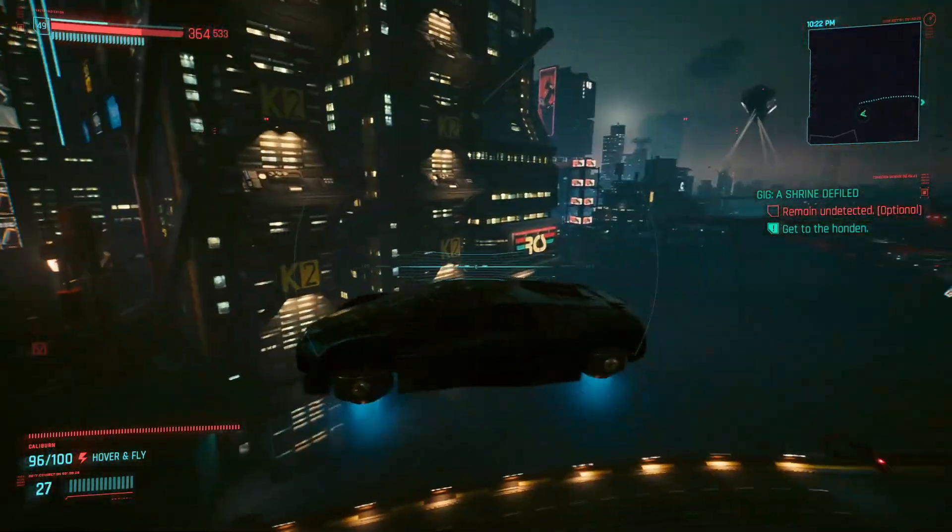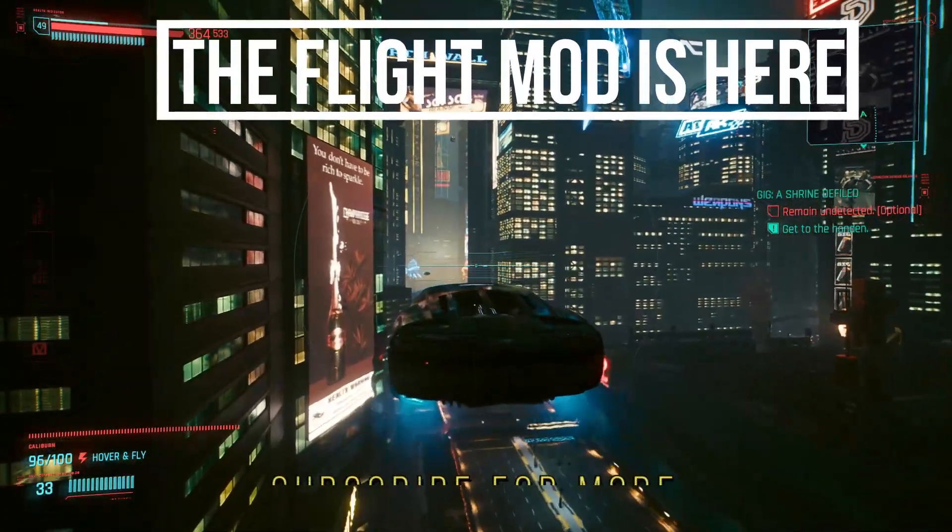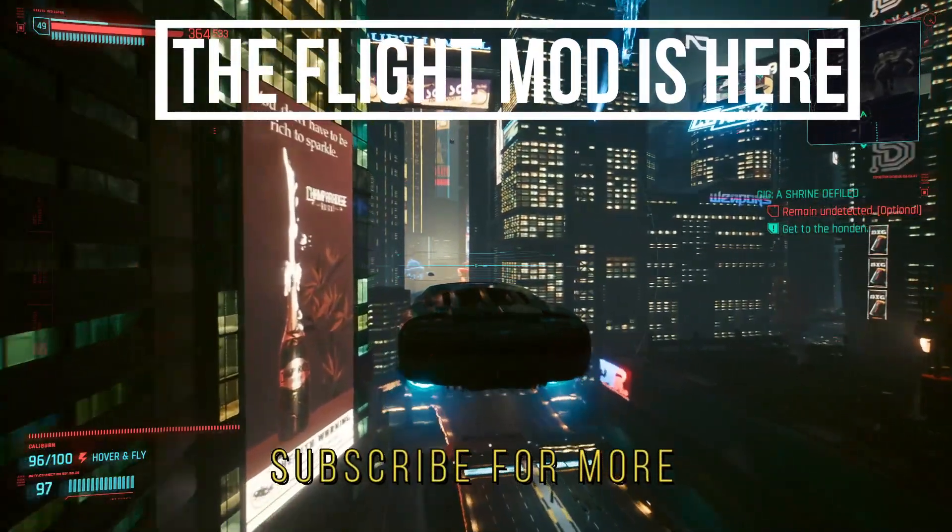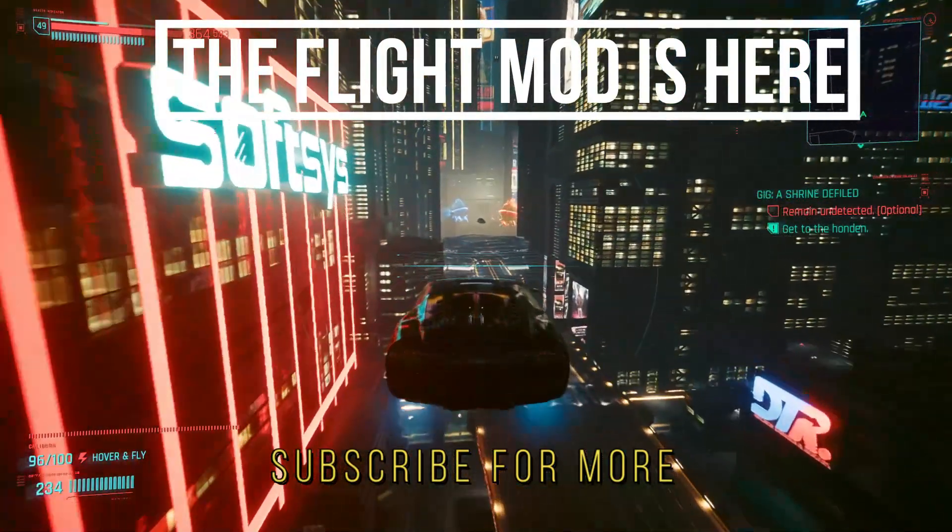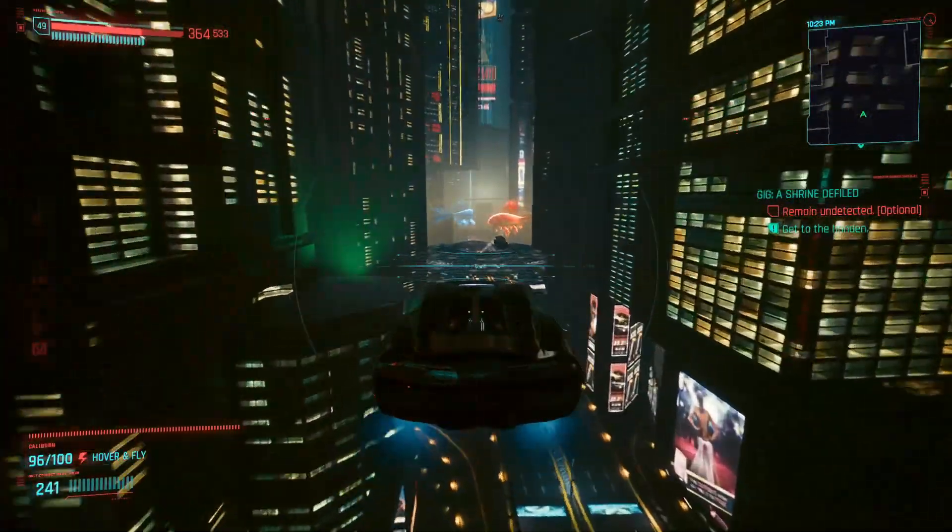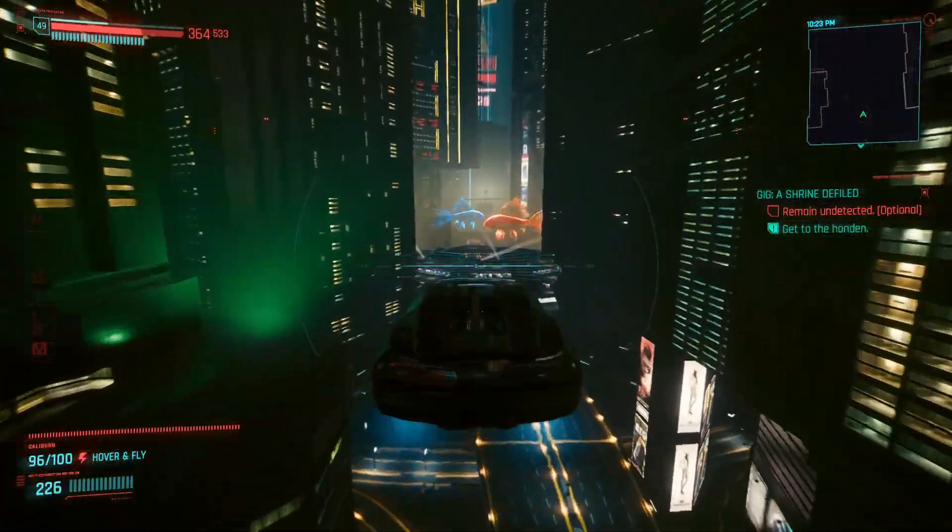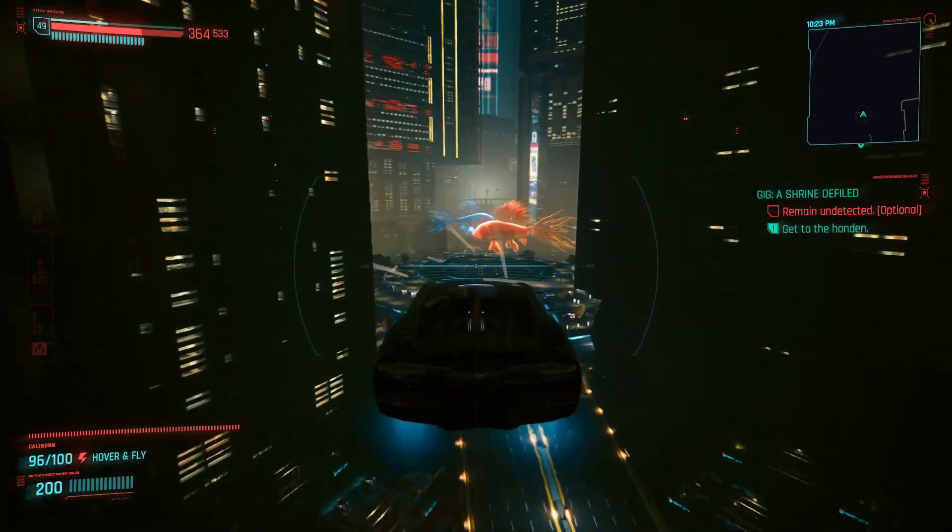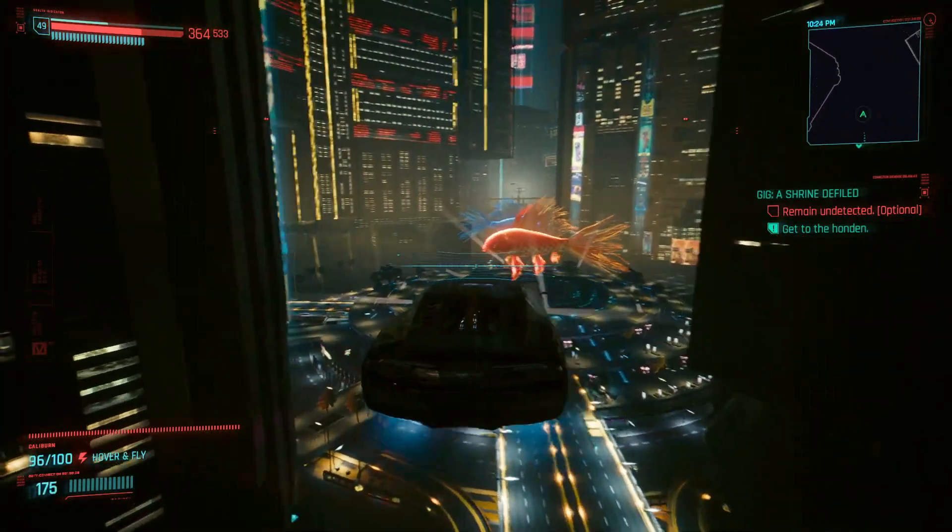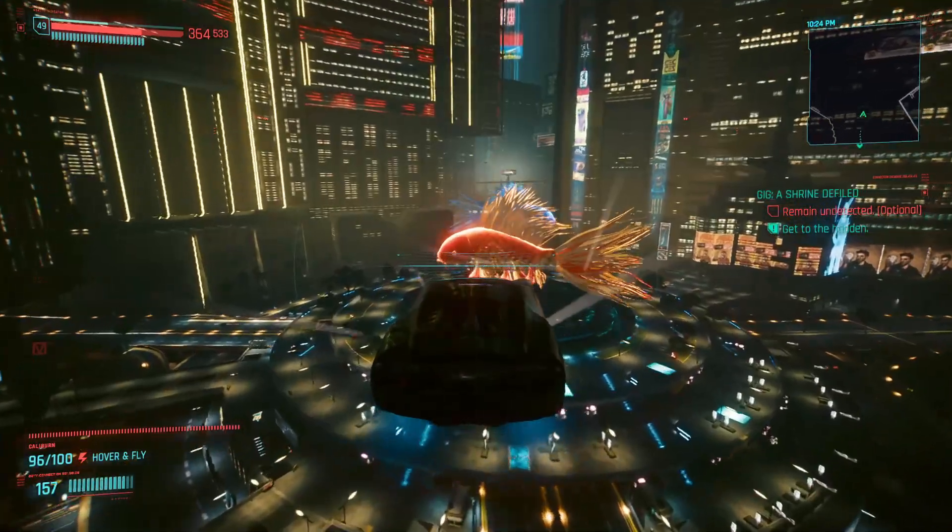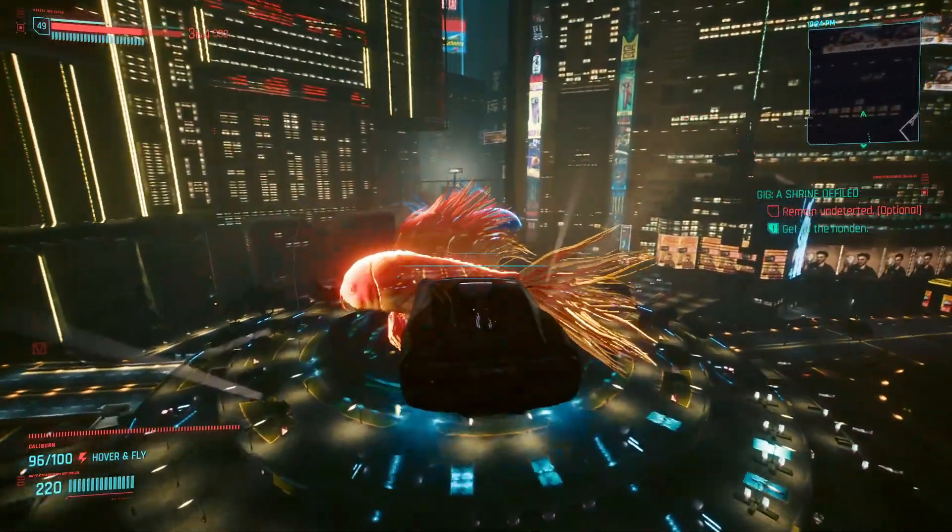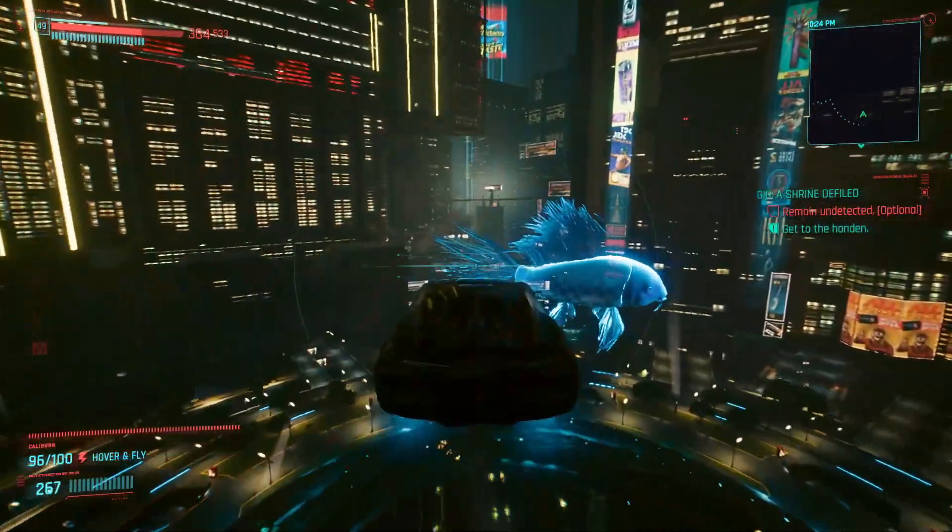Hi y'all, it's me Ark. Welcome back to the channel. Today we'll be doing the flight test for Cyberpunk 1.6 game version. The flight mod that I'm using right now is flight mode version 1.3.